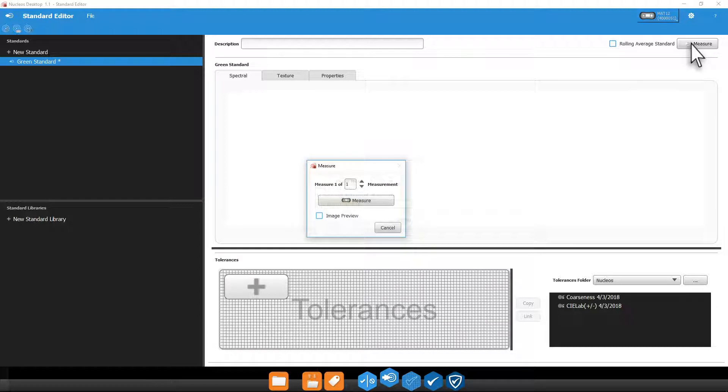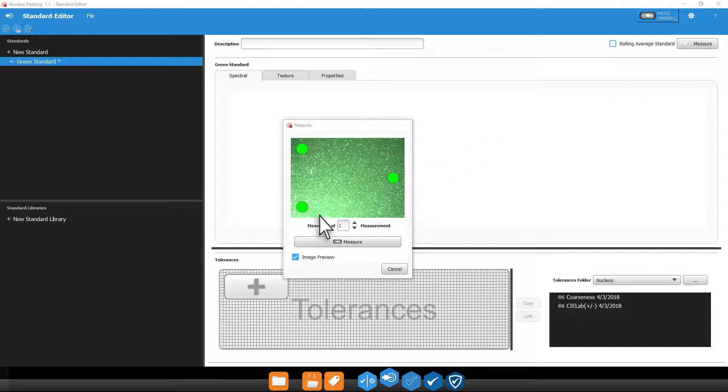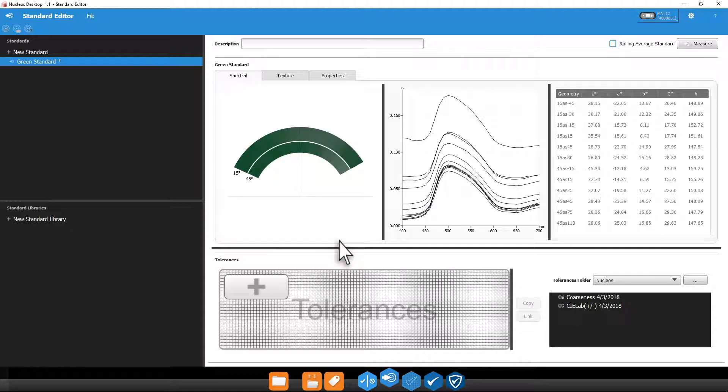If triggering the measurement through the software, you will be able to set the number of measurements to average and turn on the screen preview in this window. A measurement can be triggered once all three pressure indicators show even pressure.